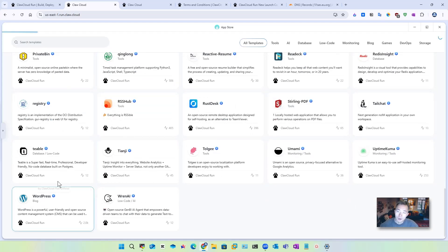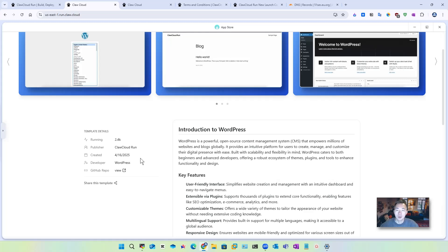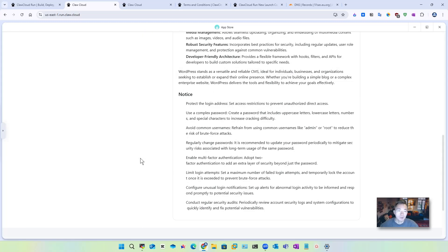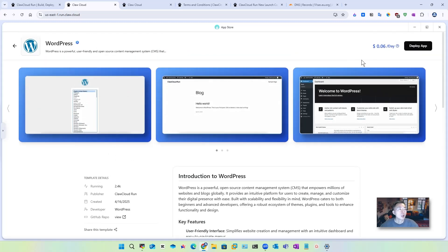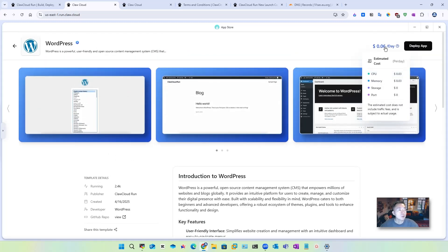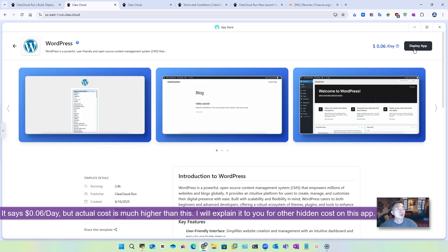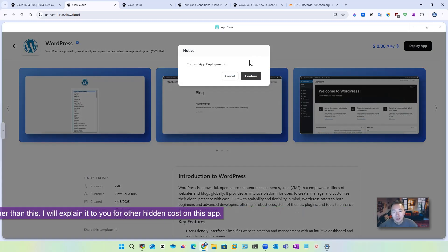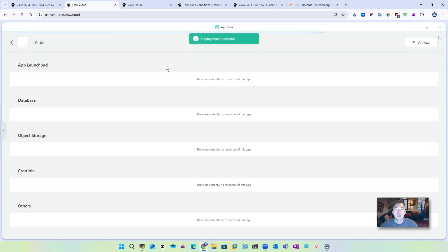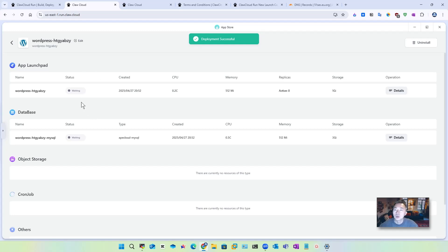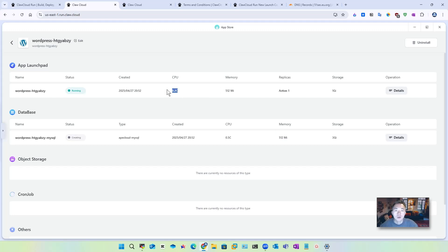For this video, I'm going to use WordPress as an example to deploy it. I think everybody knows WordPress, what it can do. Here's the most important thing: it's 0.06 per day for this deployment. So we're going to click deploy app. The app launches, it's waiting, the container is launching a database. It's only using 0.5 CPU, 512 megabyte memory and 0.2 CPU and 512 megabyte. We have this web application ready. Now it's deployed.